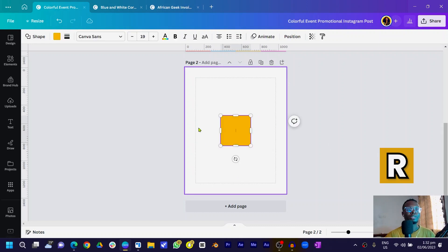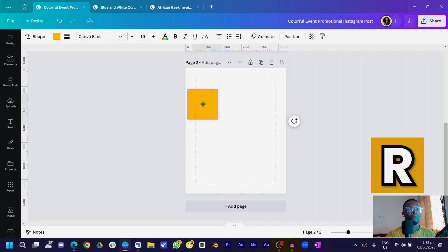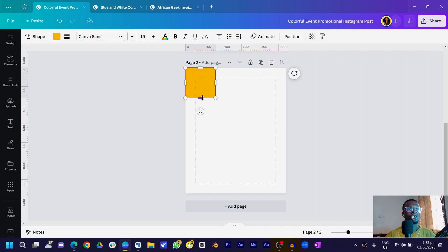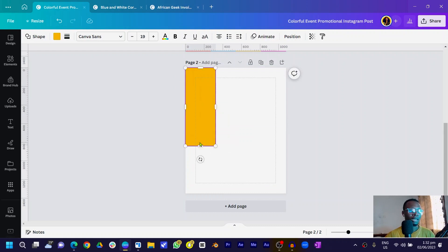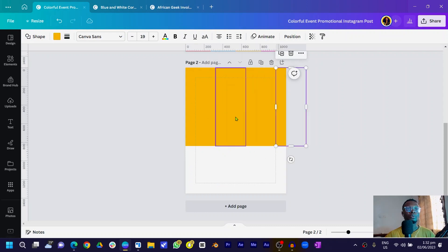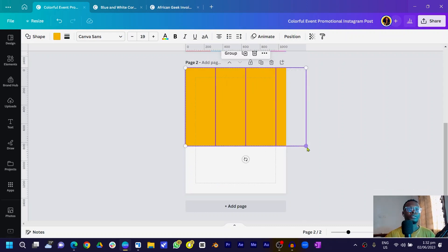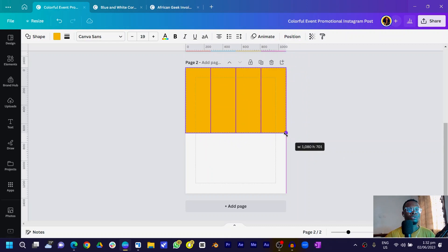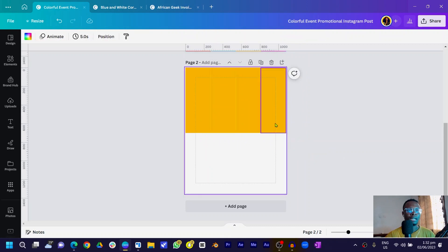The first thing we are going to do is press R on our keyboard to add a rectangle shape. Pull it down, then duplicate it and position it. Duplicate again and position this one over here. Duplicate once more — so now we have four different shapes. Select all of them and reduce the size to something like this.